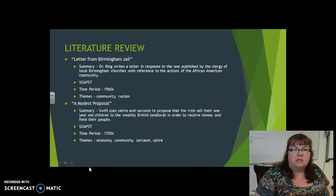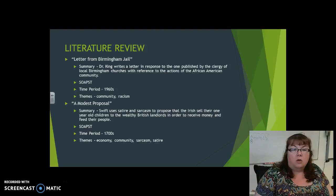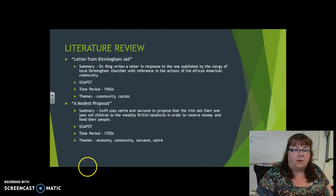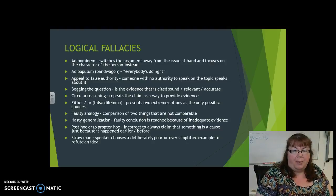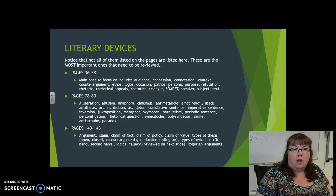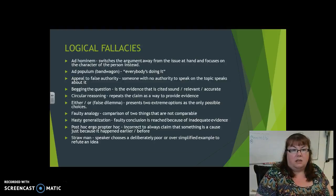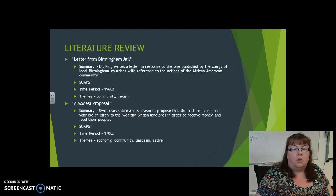Okay, welcome class. This is the second video for the review PowerPoints. You'll notice that this is where I left off. We had already covered the logical fallacies that were on the previous one, and making sure that you are prepared for those is important, as well as the literary devices that I had discussed in the previous video.